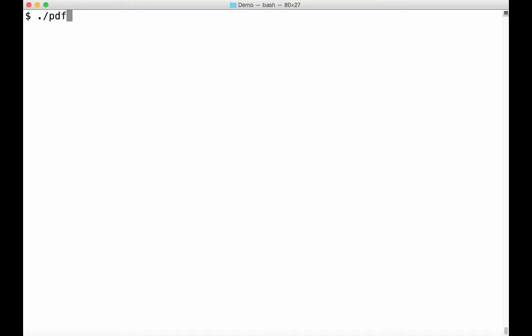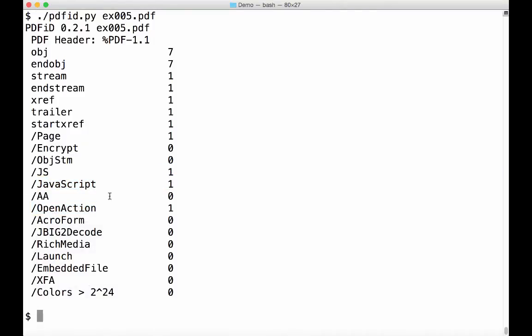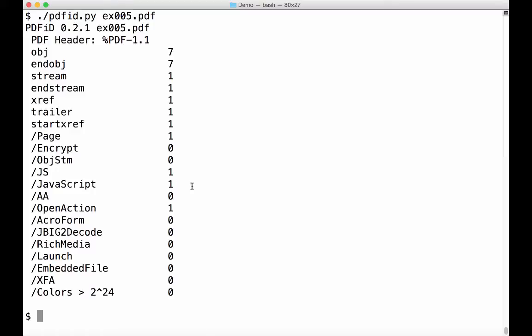So I run PDF ID on exercise 5, and then you get this information. I will explain you all about it. But here you notice JavaScript with a count of 1 and open action with a count of 1. So this tells you that this PDF document contains names for JavaScript and open action, so that it contains most likely JavaScript that will execute automatically when the PDF is opened. So this is a good candidate for further analysis with PDF parser.